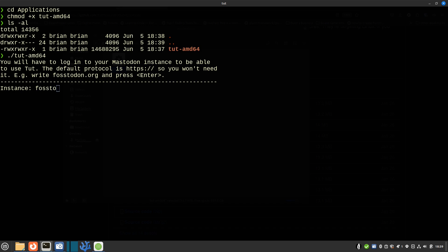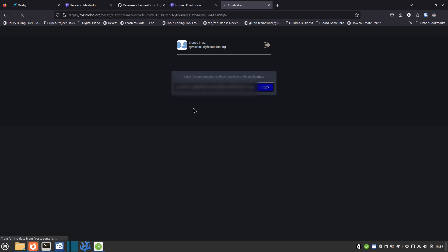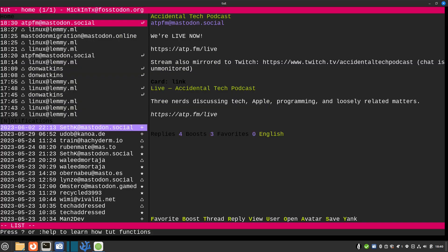Now I can run it with ./tut-amd64. It says you haven't logged in yet — do you want to? I say yes and put in fostodon.org, which is my server. It opens a browser to Fostodon, and since I'm already logged in it asks: do you want to authorize this app to use your account? I say yes, it gives me an authorization key. I copy that key, go back to the terminal, paste it with Ctrl+Shift+V, hit Enter, and I'm in — with a nice three-pane TUI setup.